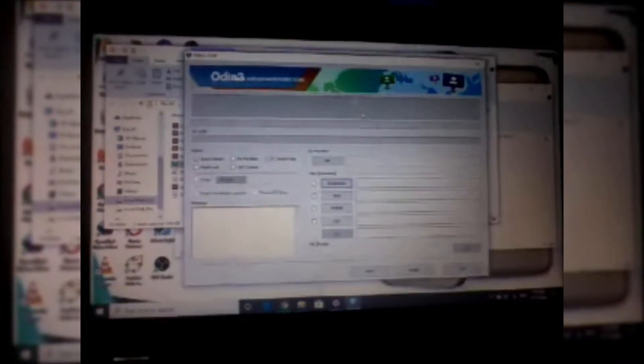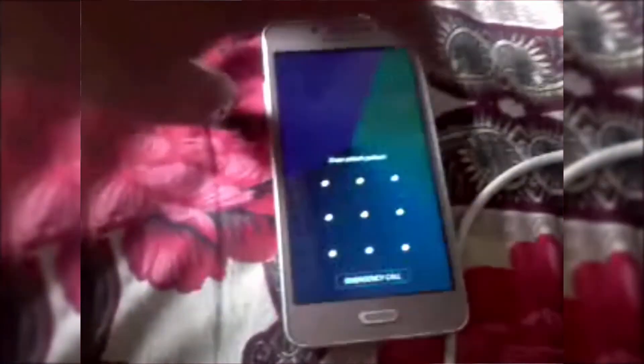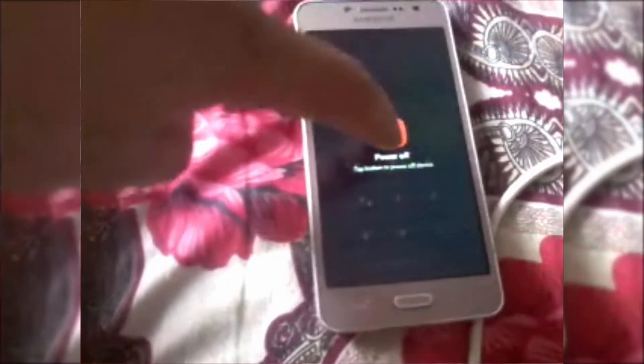Now we are heading back to the phone. In the phone, you have to first power off your phone. After the phone is powered off, there are three buttons: the first is the Power button, the second is the Home button, and the third is the Volume Down button. You have to press all three buttons at a time.